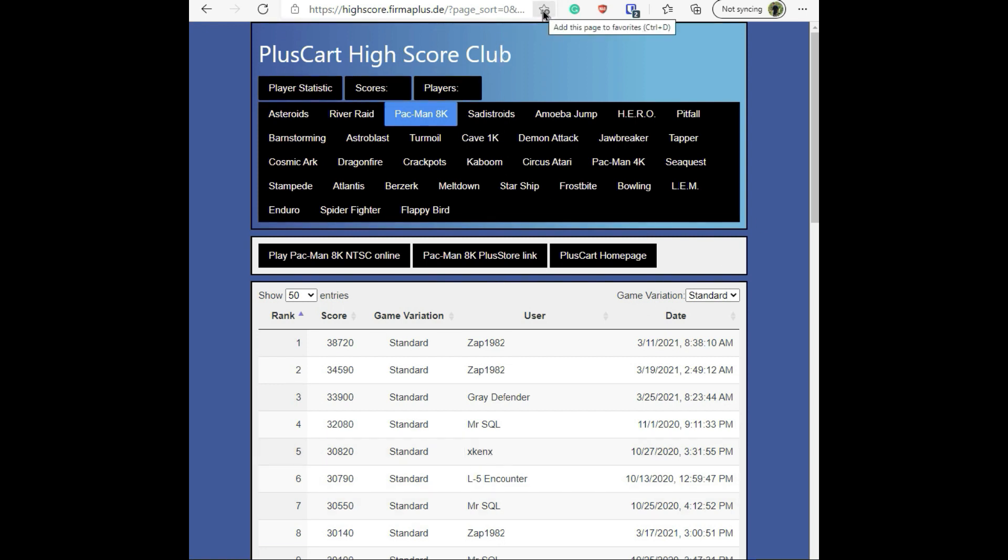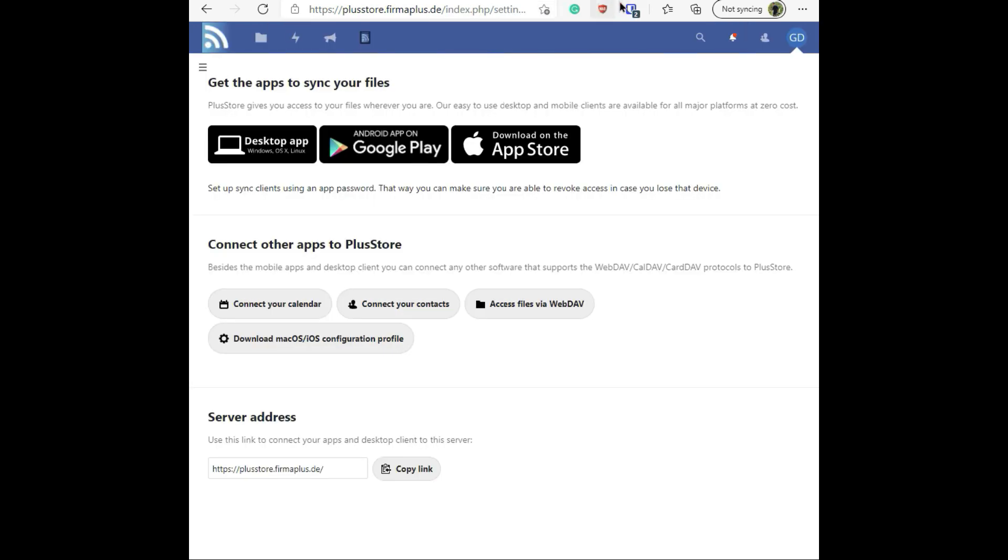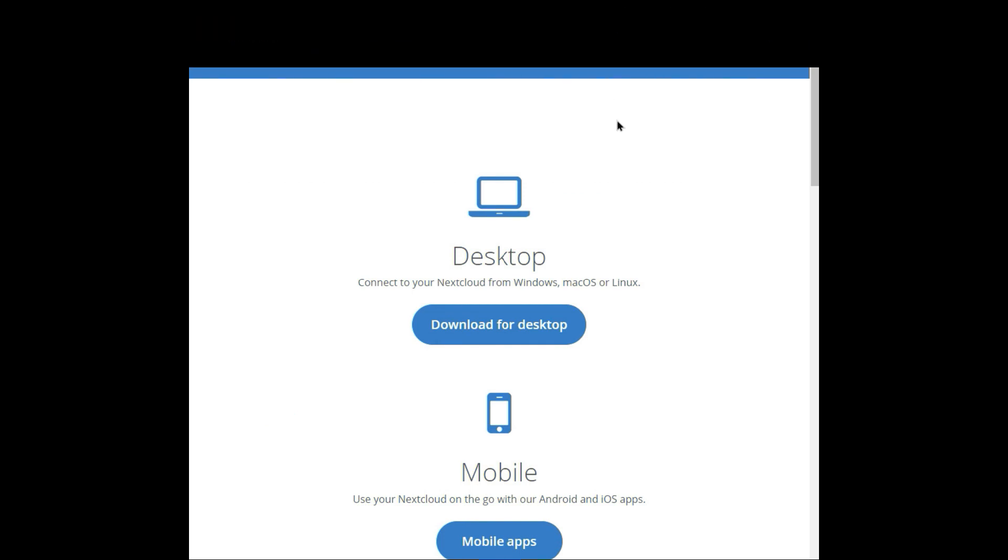I'm very, very impressed with the PlusCart and all the things that you can do with it. It's so amazing.